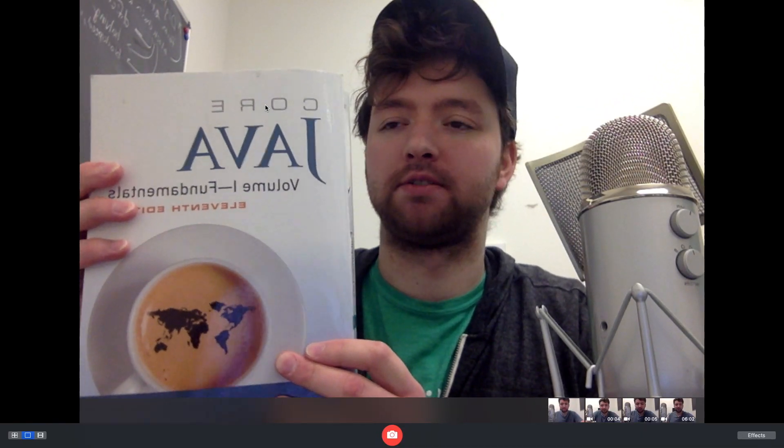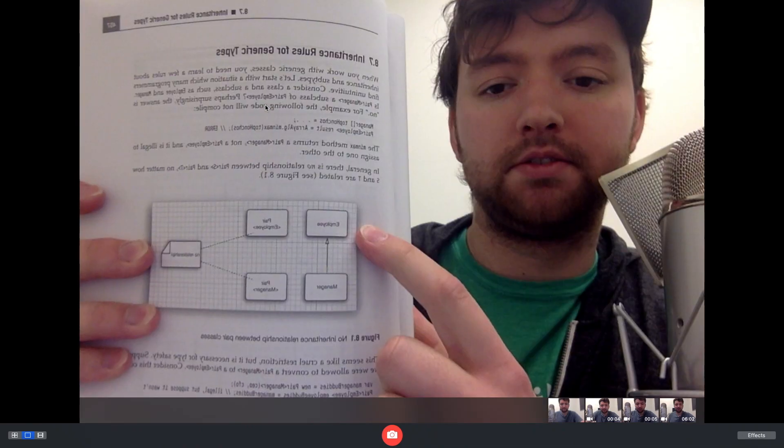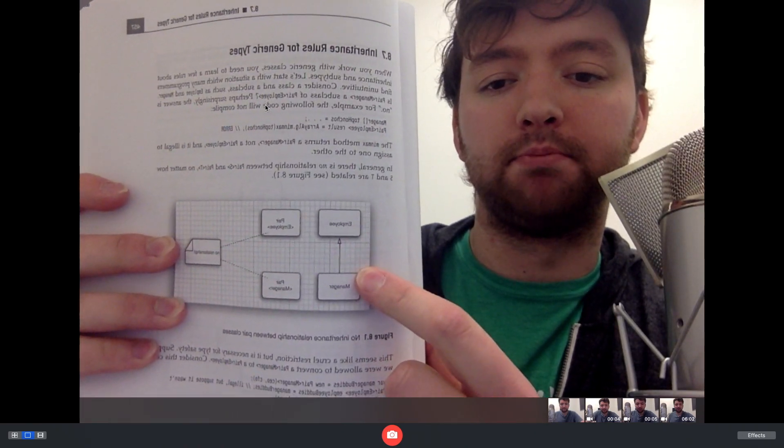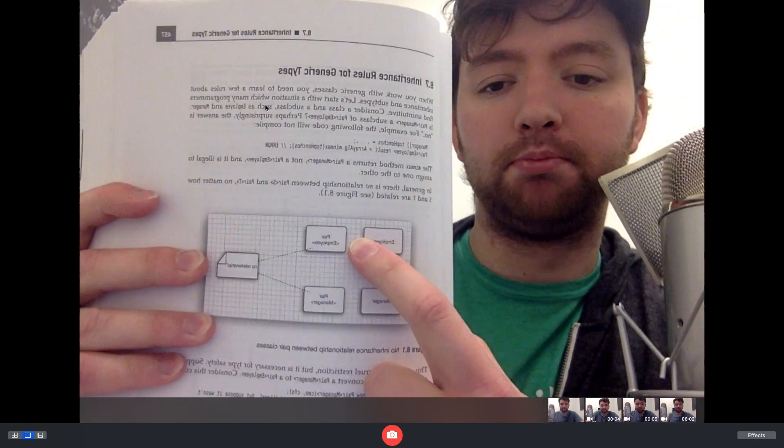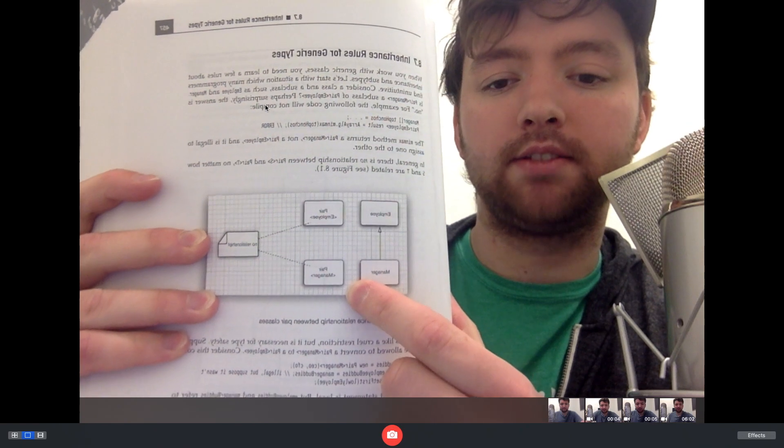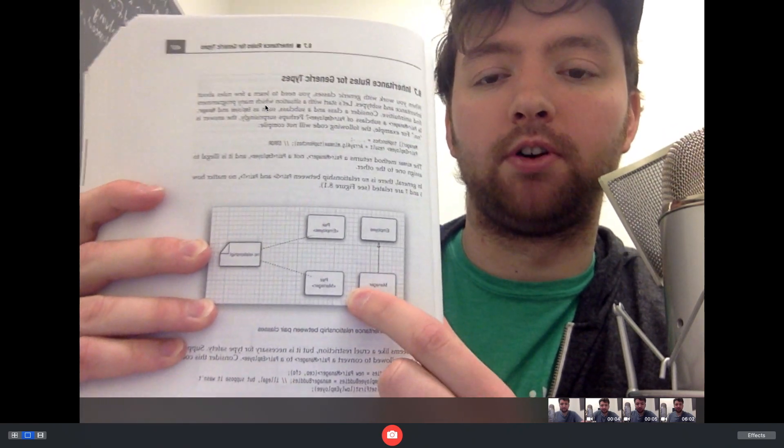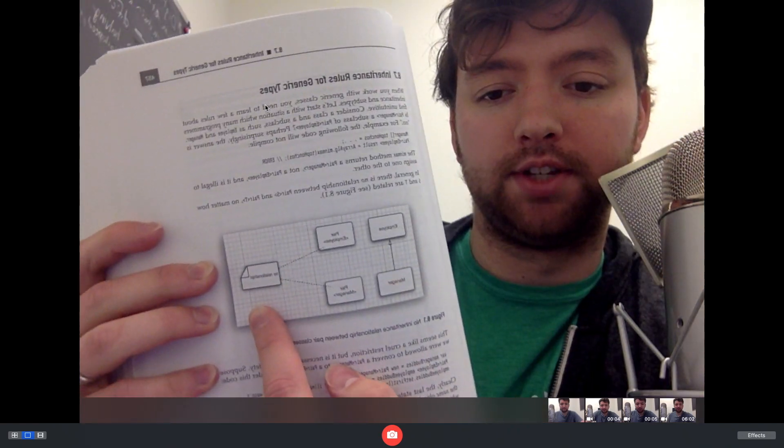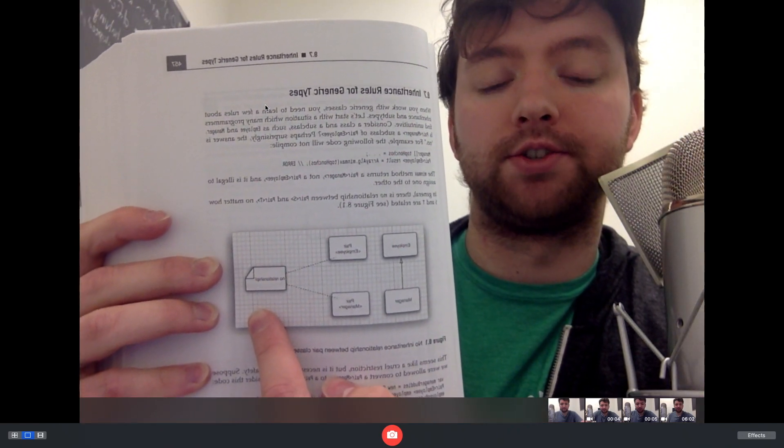This book I have, Core Java, has a really good picture to illustrate this concept. In this case, manager extends employee, but a list of employee and a list of managers are no way connected. You can see it says no relationship.